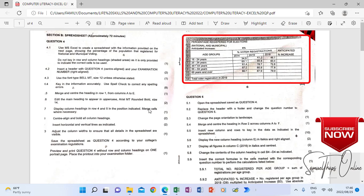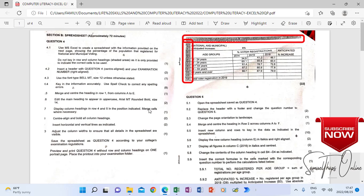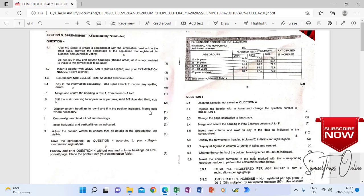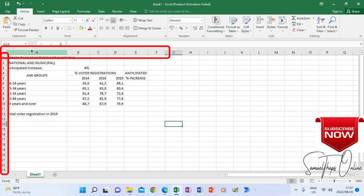But we are told that we are not supposed to key in the row and column headings, which is the shaded areas. So as you see there on the spreadsheet, we have A, B, C, D and 1, 2, 3, 4 as rows, and A, B, C, D as column headings. So those are just indications that when you create a spreadsheet, you are not supposed to type them again because already you find them as part of the Microsoft Excel layout.